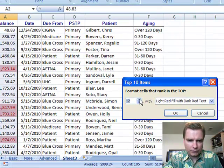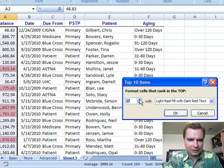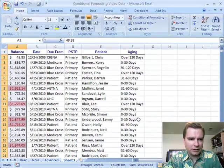And if you want to do 15 instead of 10 or 20, you can slowly see them go in and out. Let's say we want to see the top 15. And there they are.